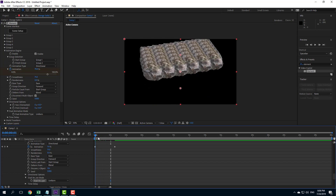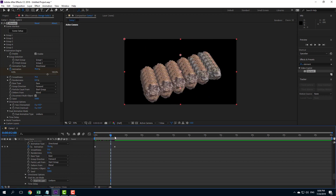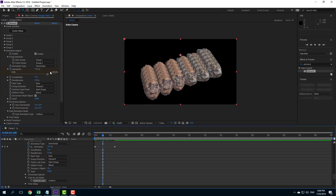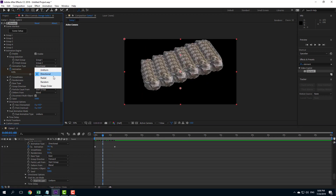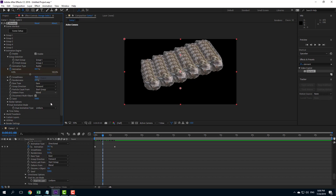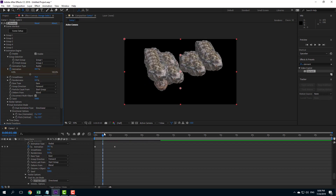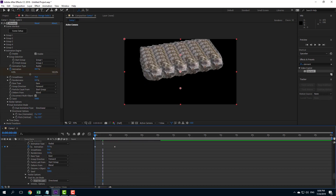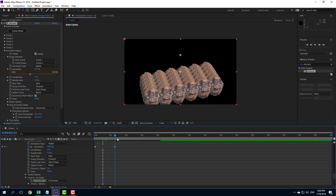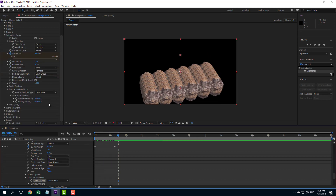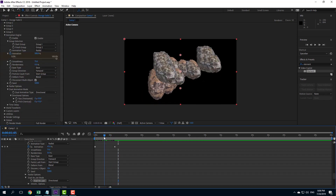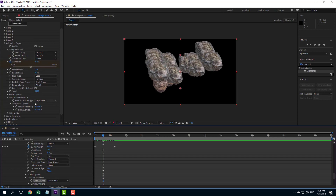With uniform as the start, everything begins together. You can also start from radial and end in directional, which has the opposite effect — ending up in a directional animation. So you can combine different sets of animation types and explore all of the animation options available.